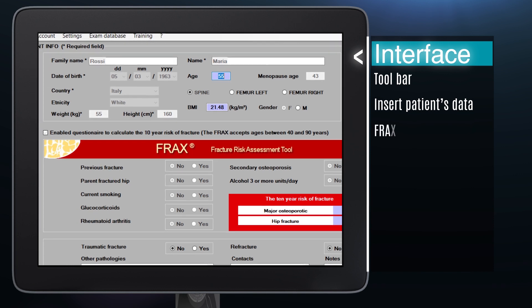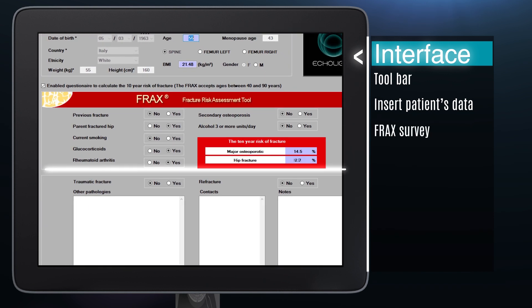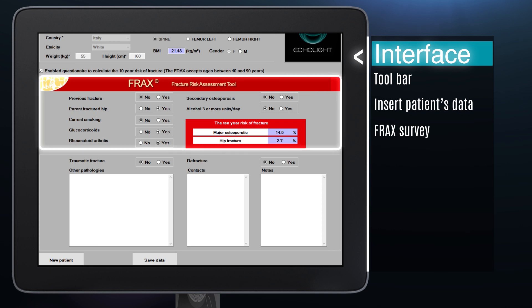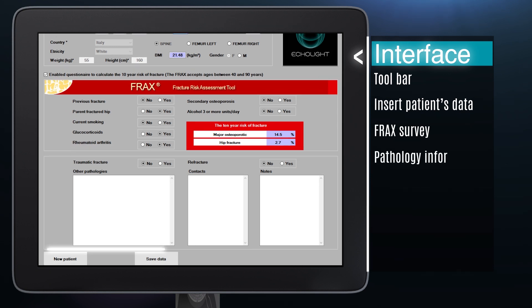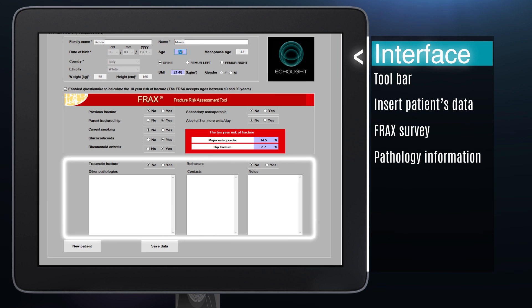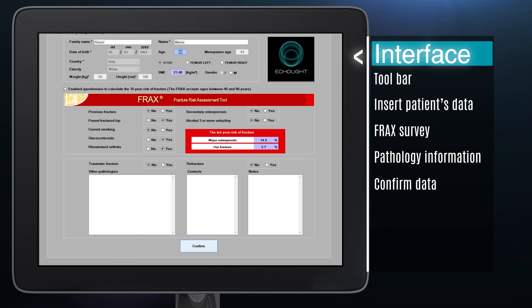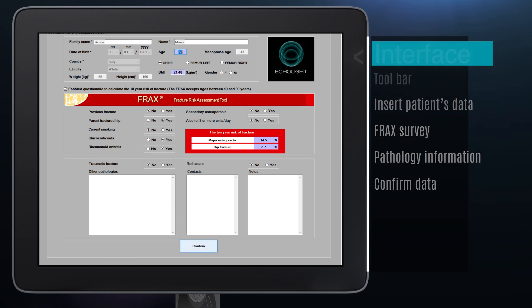The FRAX form for patients aged between 40 and 90 years is in the middle section. The bottom section can be used to insert the patient's history, pathologies, contacts and other information. Confirm data by clicking on save data and confirm.